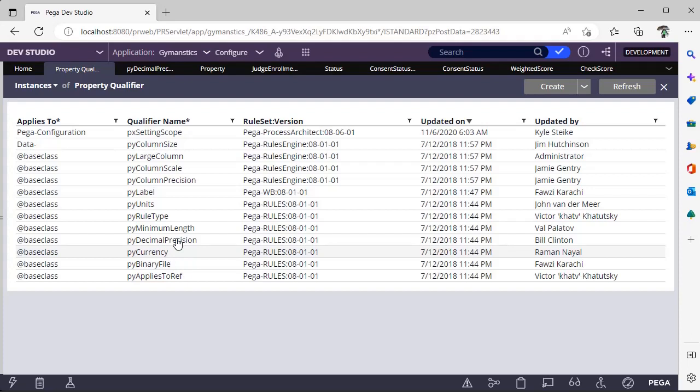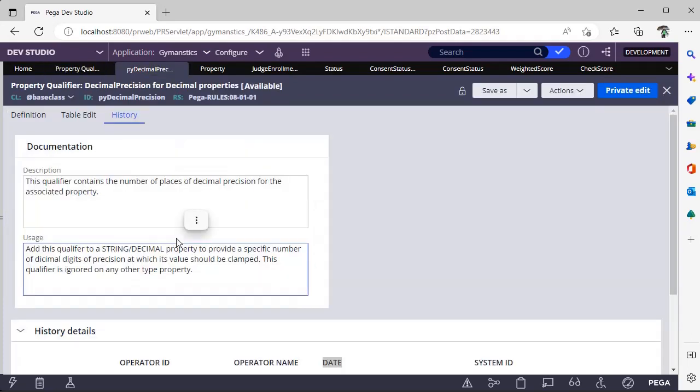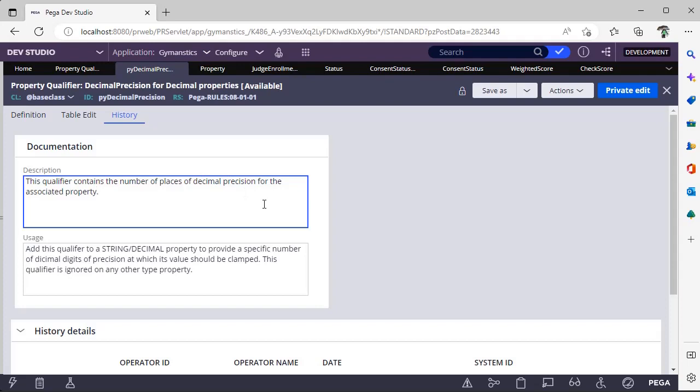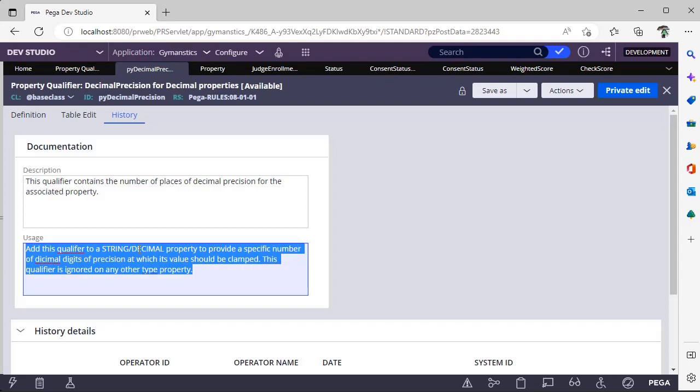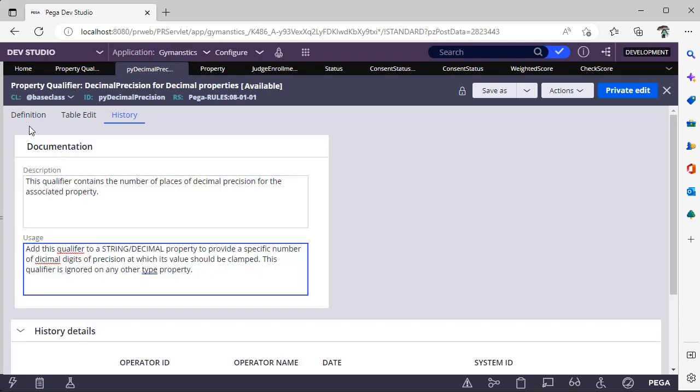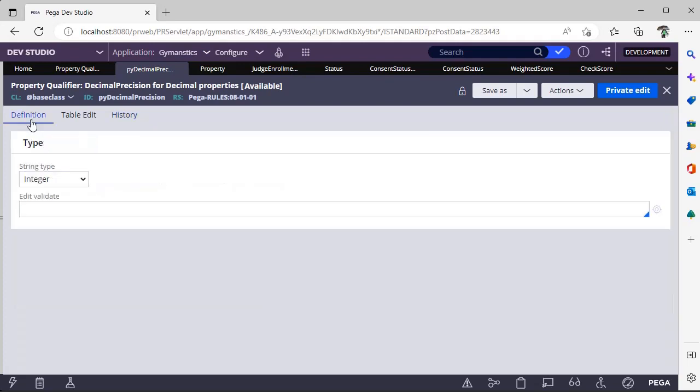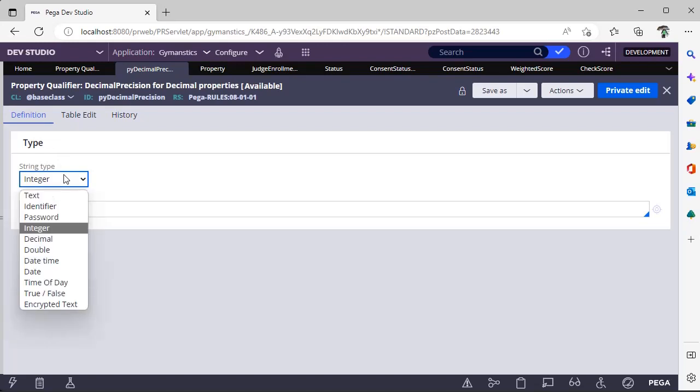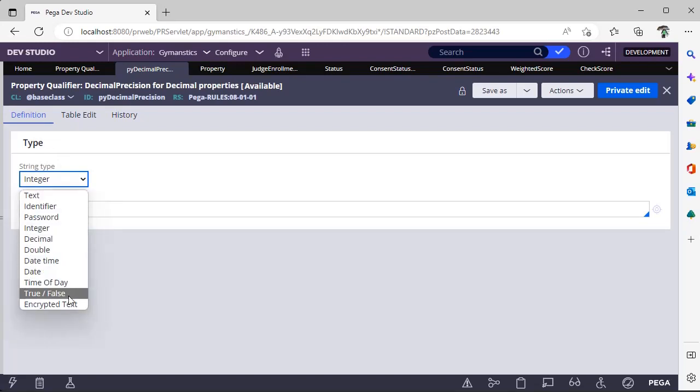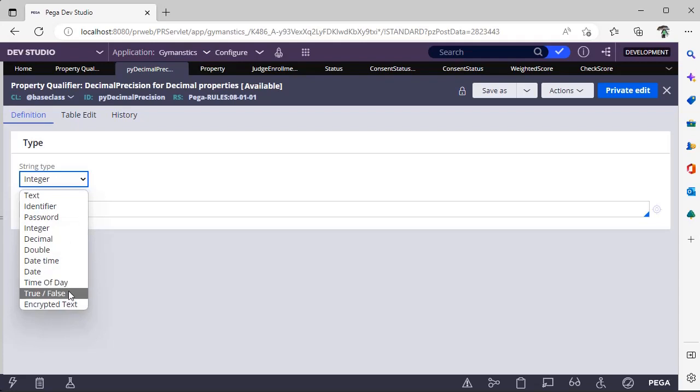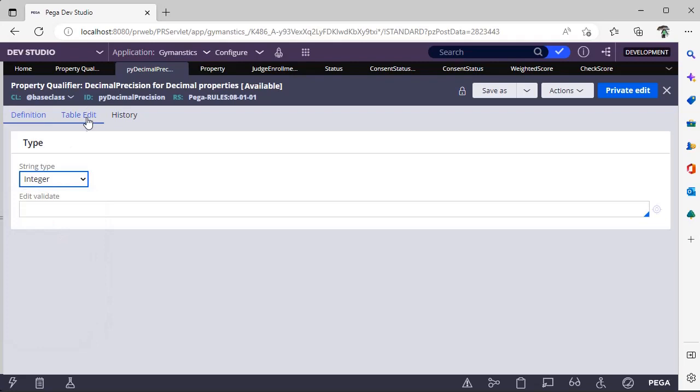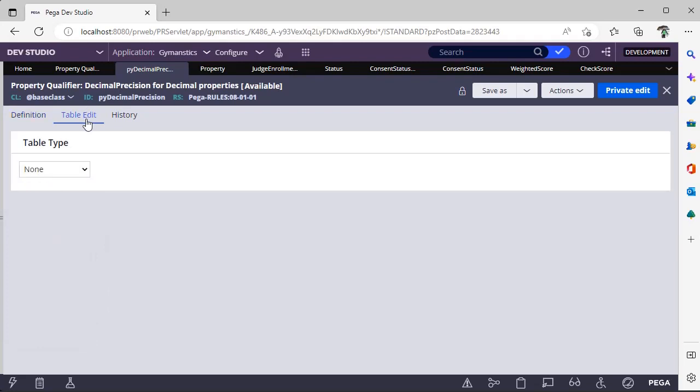For example, this one I have picked. If you see here, the qualifier contains the number of places of decimal portion for the associated property. This is useful for string or decimal. In the definition, type of property qualifier, you can see here the string type - whether it is integer, text, identifier, password, or decimal, date time, or encrypted text. Whatever is applicable you can select that. This is tabular type.